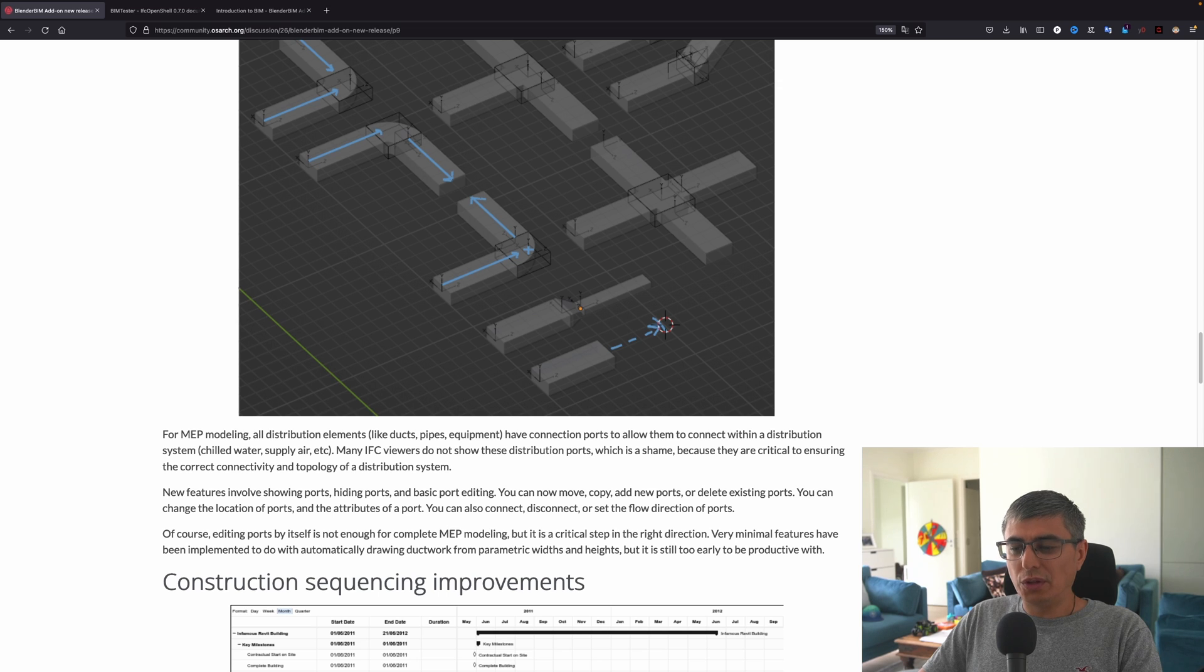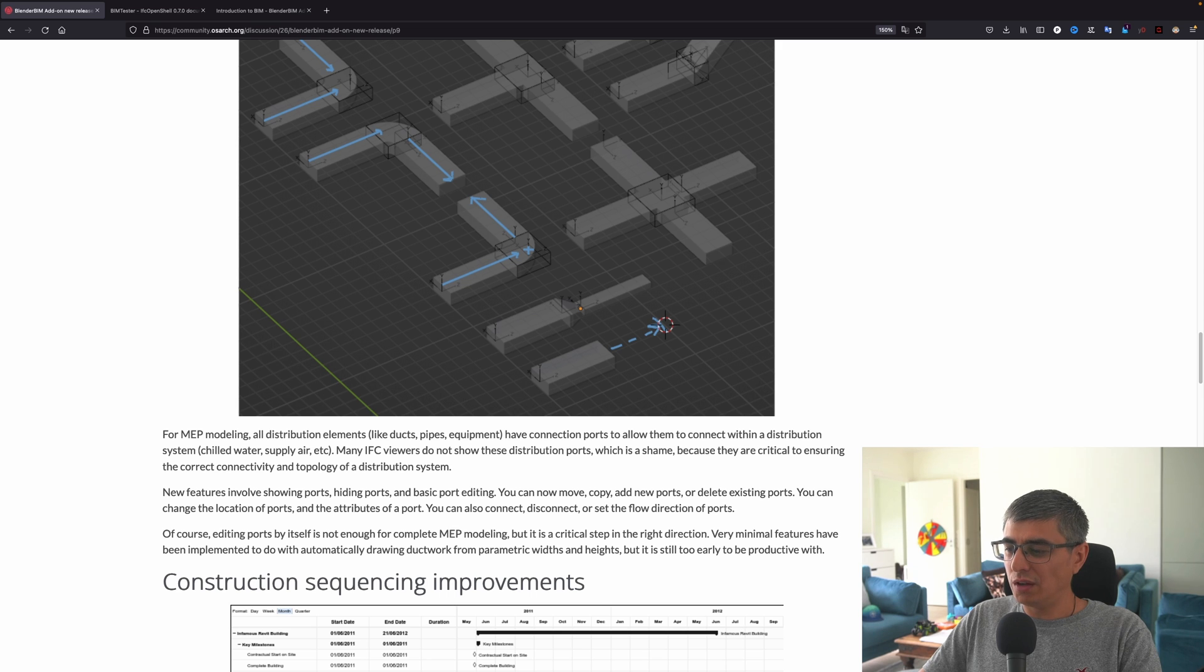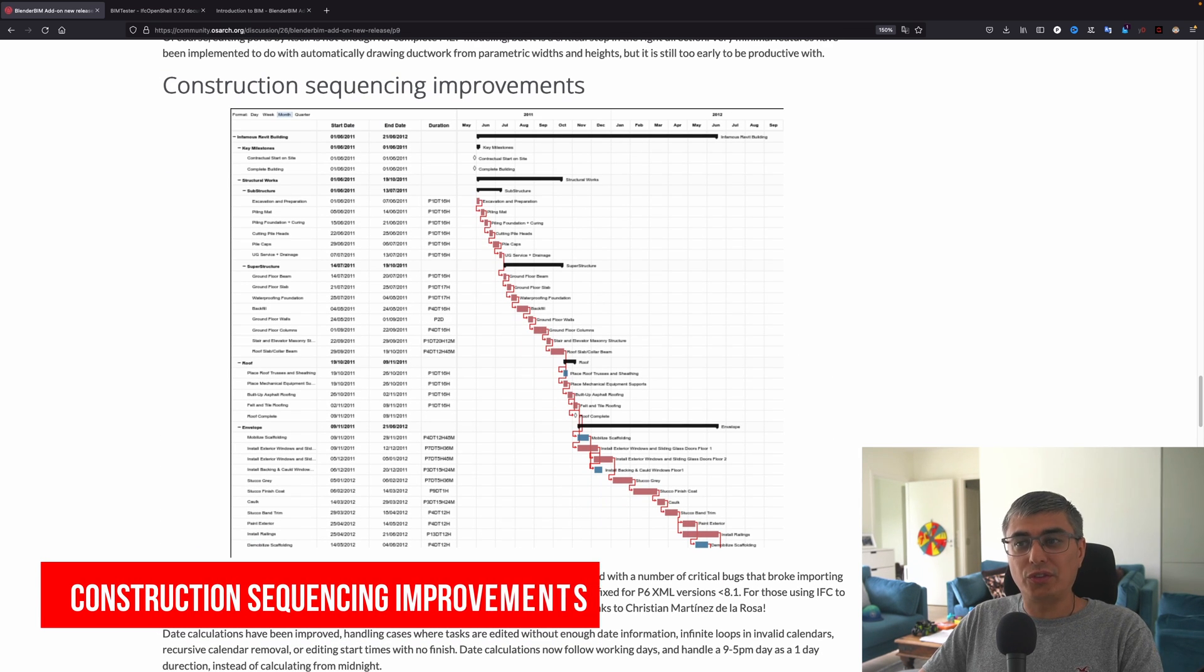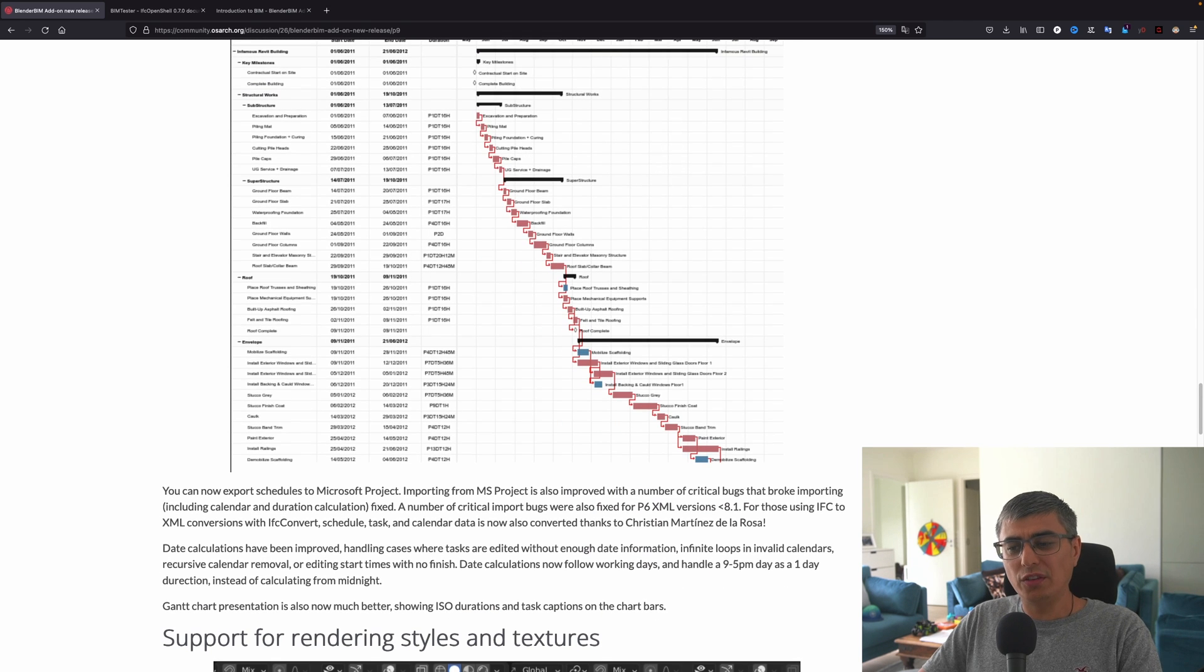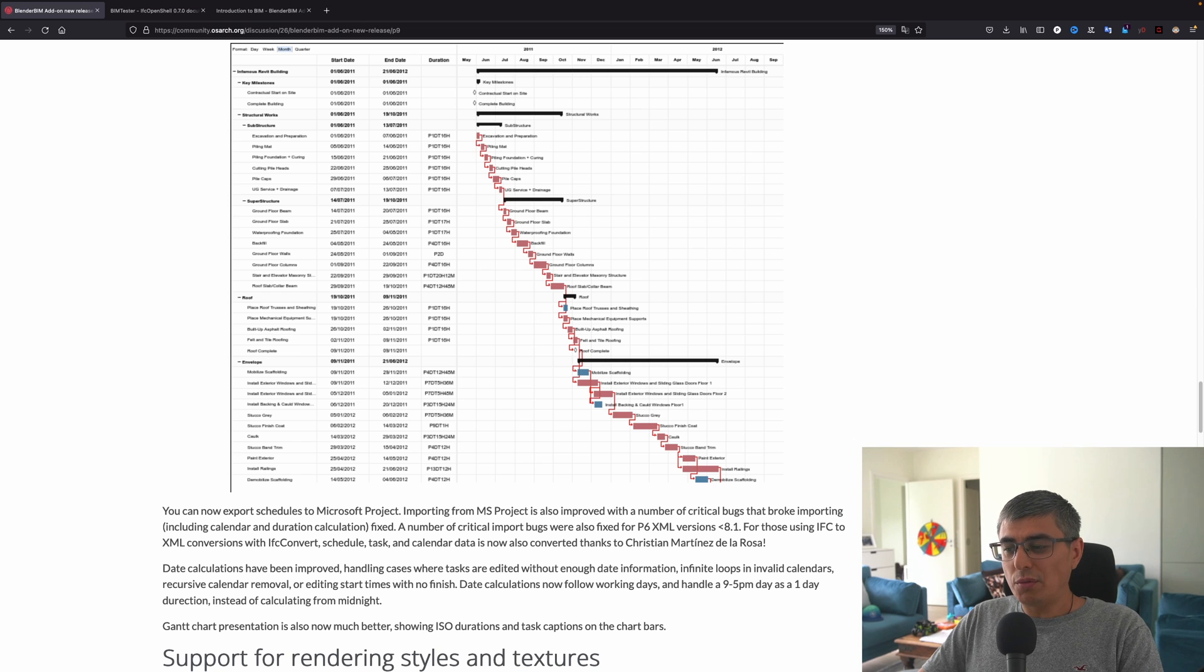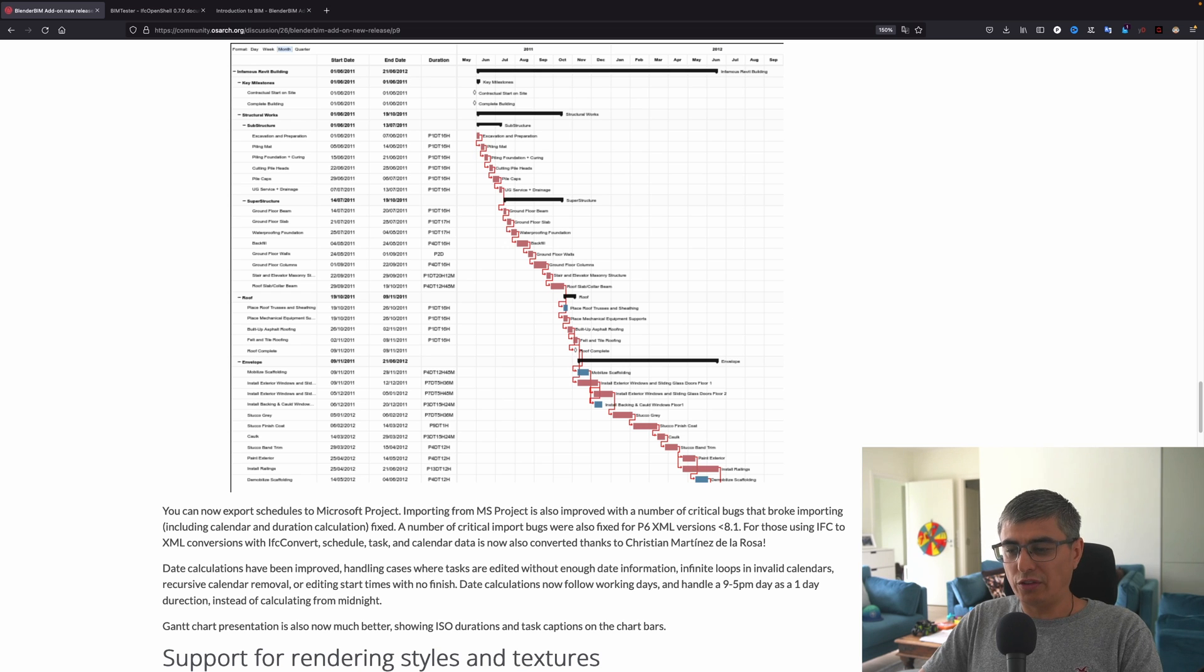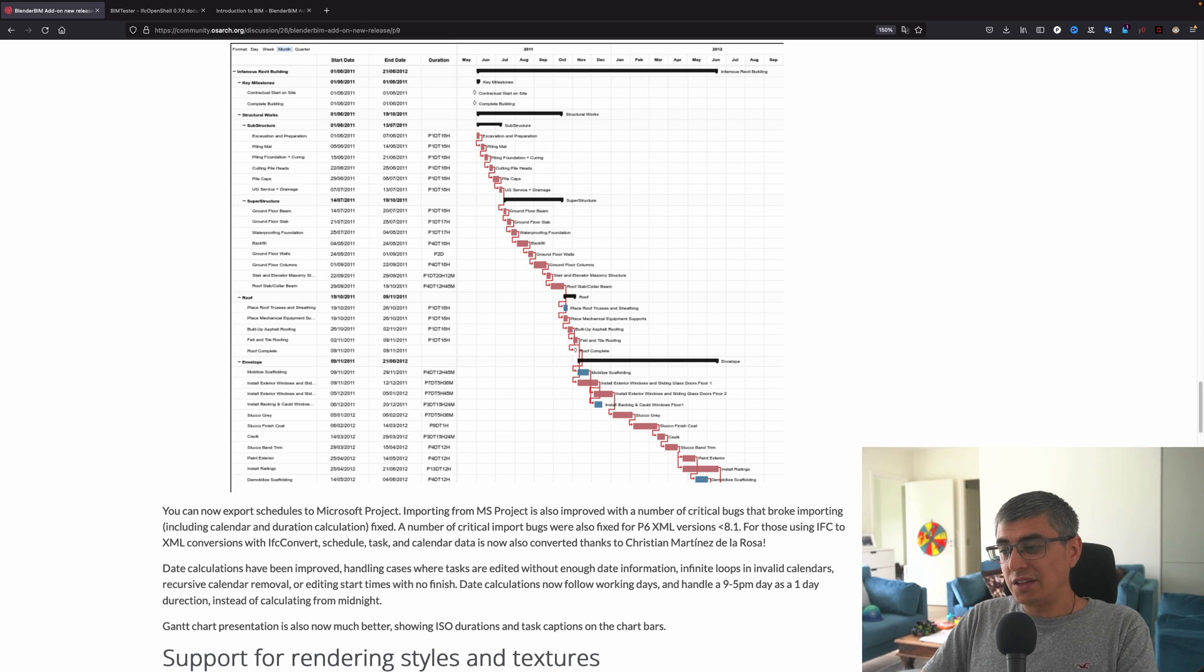Of course, editing ports by itself is not enough to complete MEP modeling, but it is a critical step in the right direction. Very minimal features have been implemented to do with automatically drawing ductwork from parametric widths and heights, but it's still too early to be productive with. The next one, quite important I would add: construction sequencing improvements. You can now export schedules to Microsoft Project.